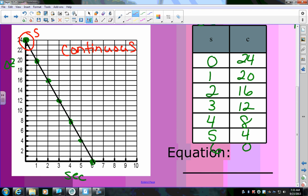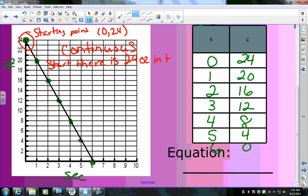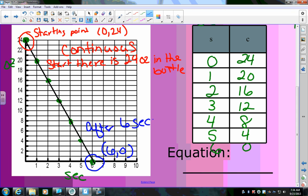The point (0, 24) is the starting point — at zero seconds there are 24 ounces in the bottle. Down here, the point (6, 0) is where the graph crosses the x-axis. That means after six seconds there are zero ounces of soda left — the soda is gone.